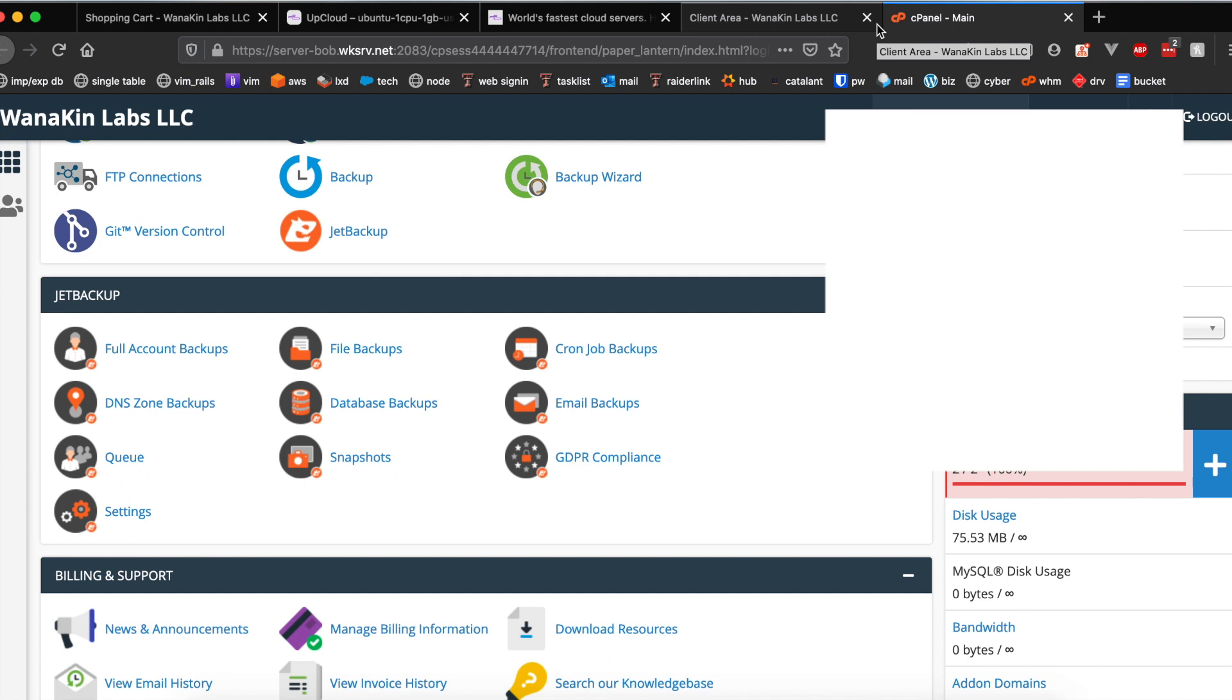You could run your own blog or forum if you wanted to on wksrv. I'll be dedicating probably my next video to them but if you're interested in signing up for wksrv just head over to wksrv.net.